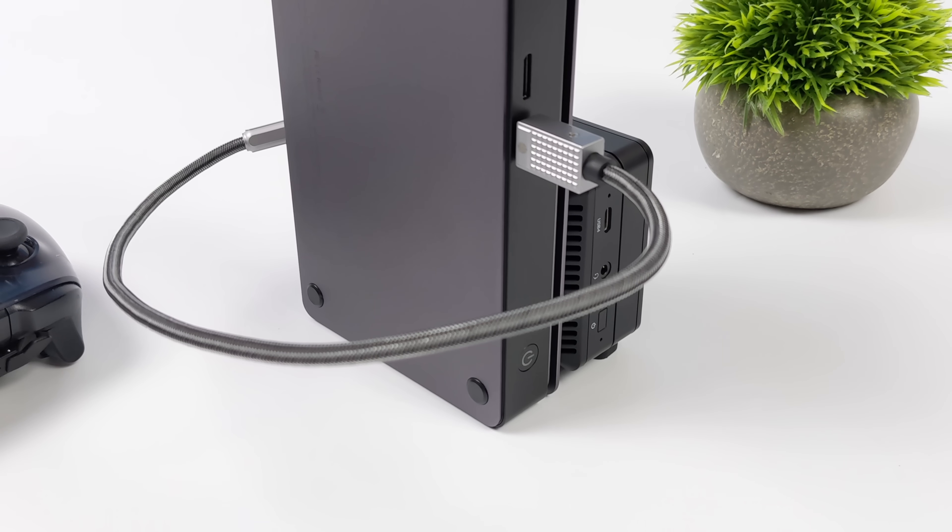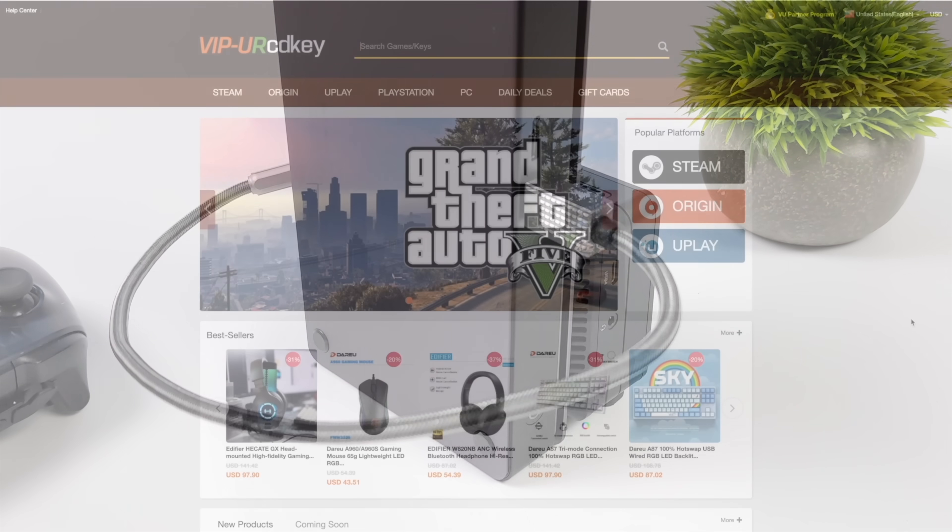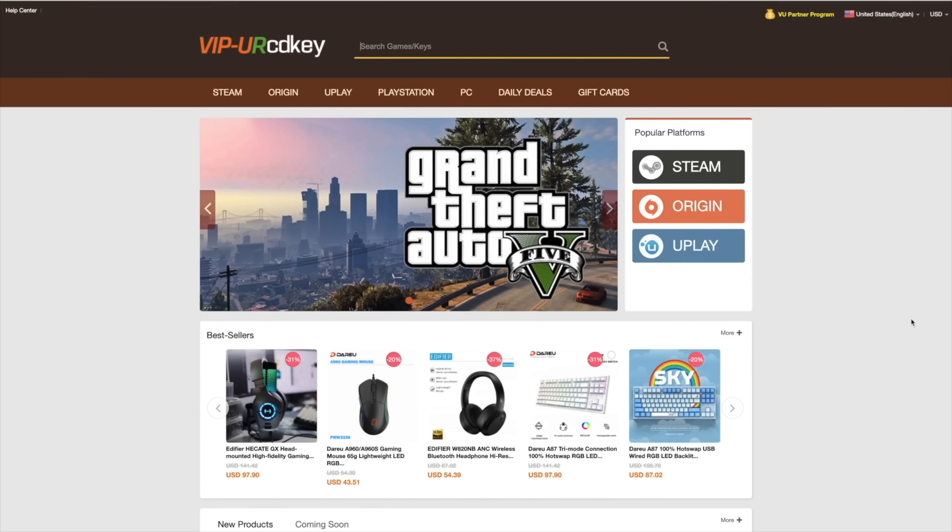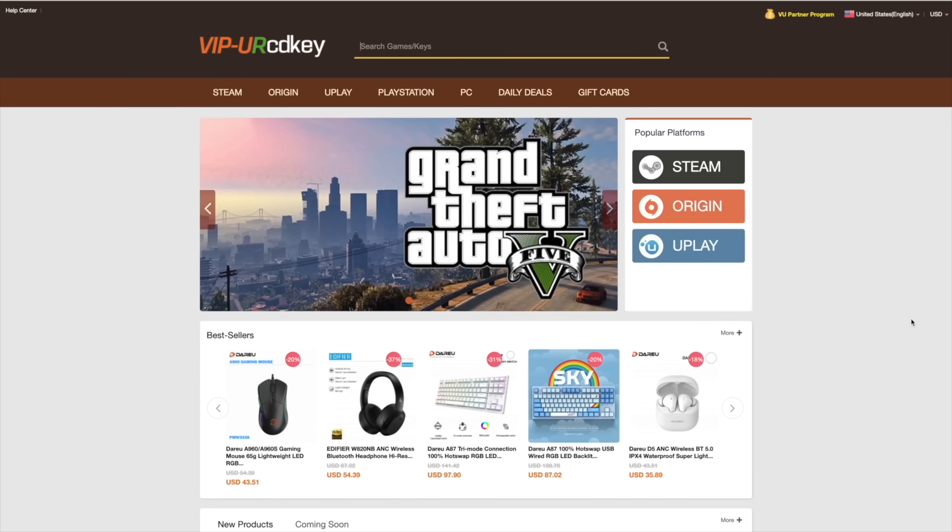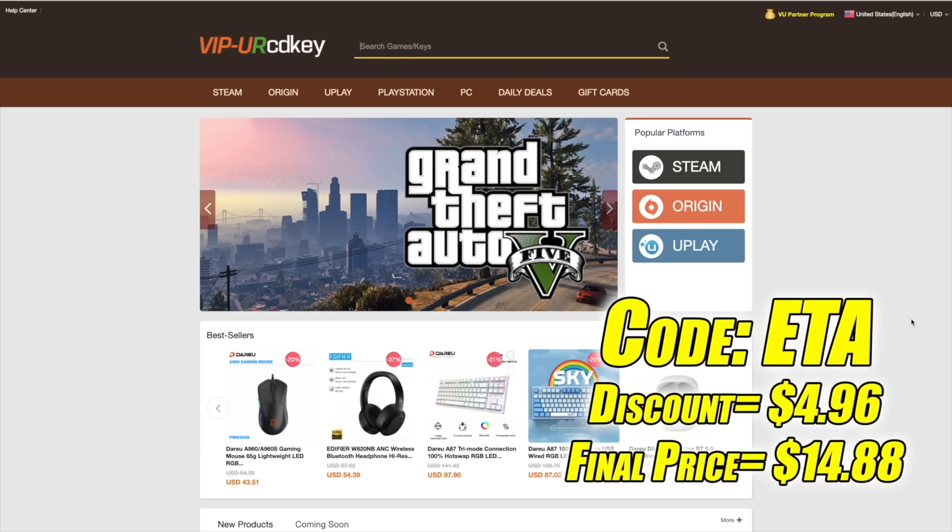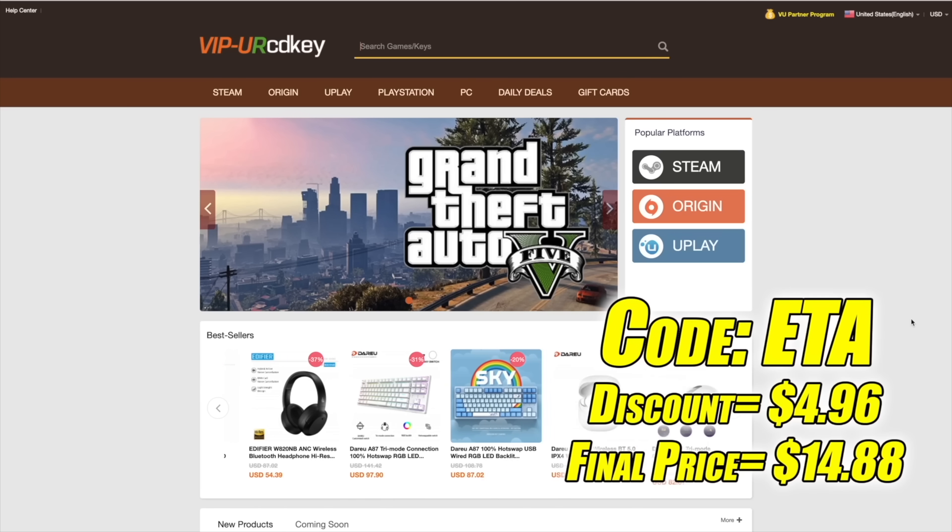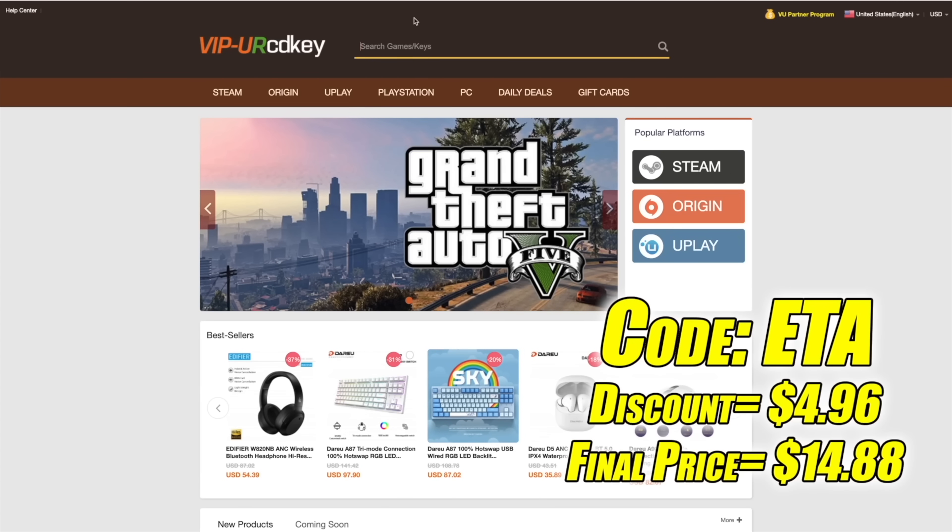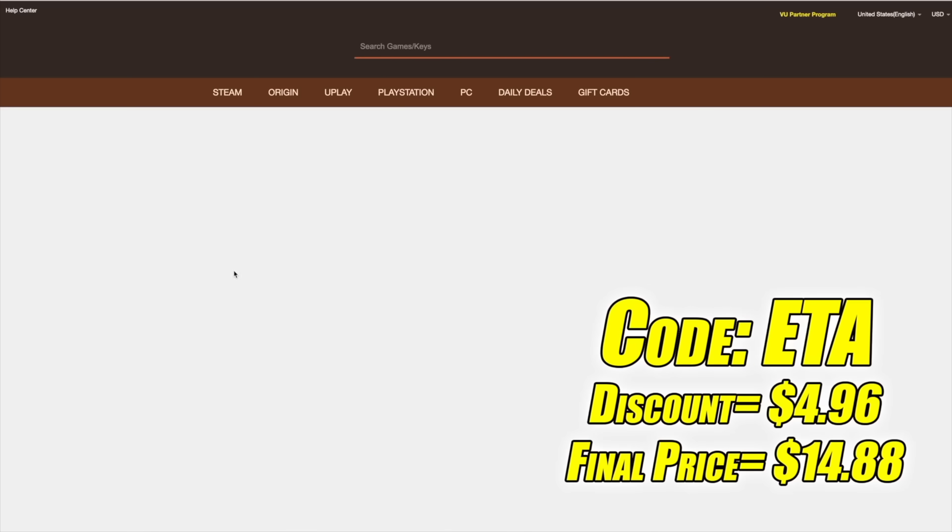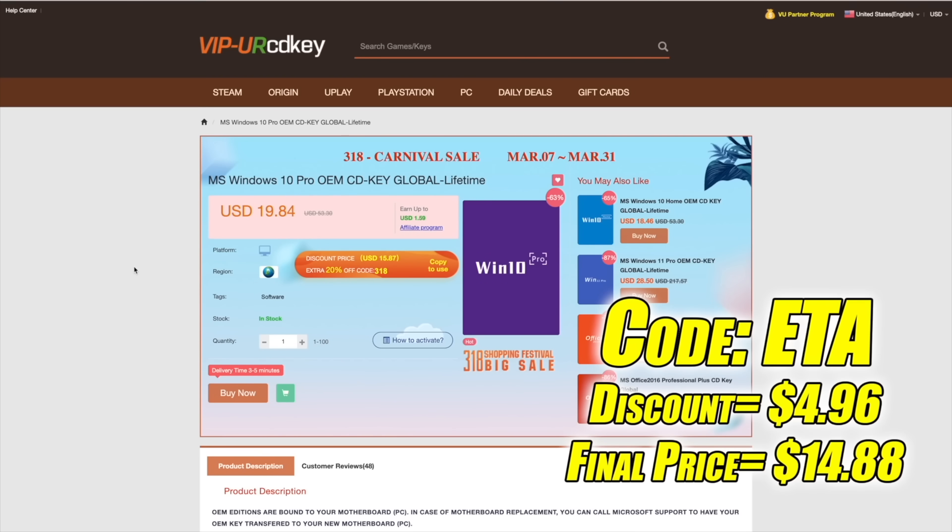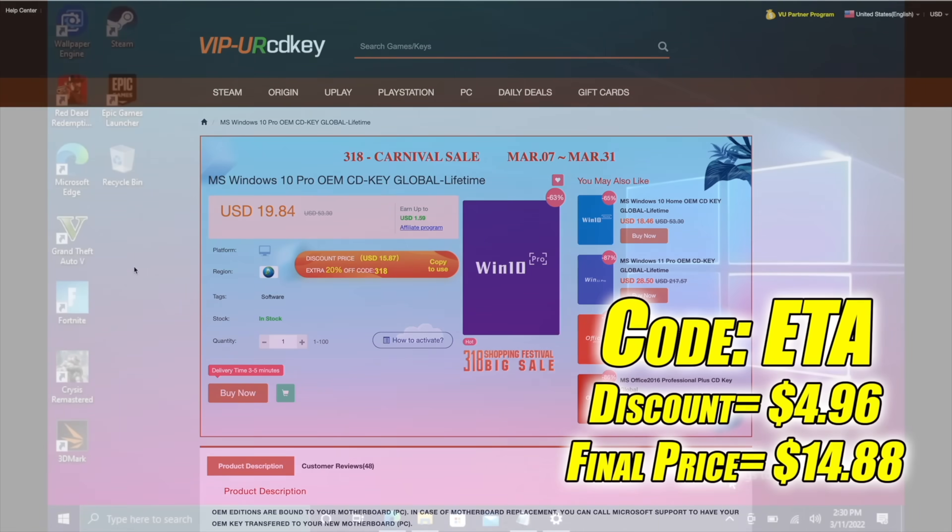But before we get into all of the testing, I do want to mention that this video is brought to you by URCD Keys. I've actually been using this site for a couple years now. They do offer Steam Keys, Origin, Uplay. They even offer Microsoft applications like Office, but the main reason that I use URCD Keys is for their Windows Keys. Right now their Windows 10 Pro OEM key is $19.84, but if you use code ETA at checkout, you can get 25% off. And another great thing about buying from here is they do accept PayPal.